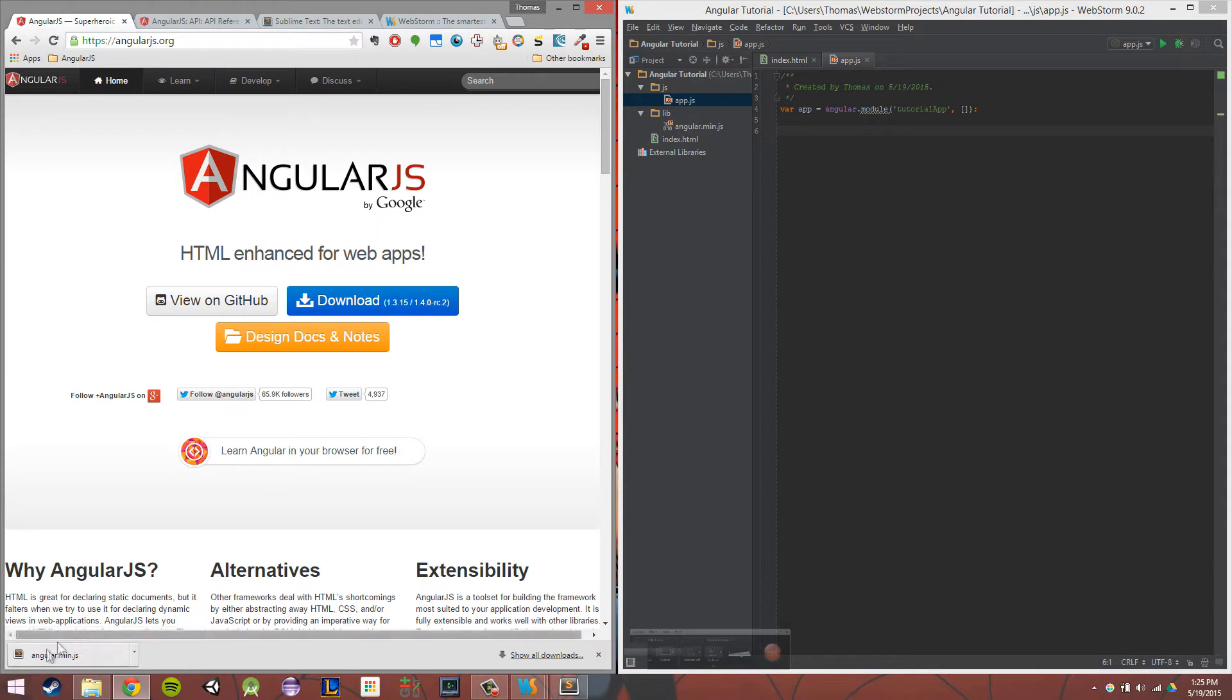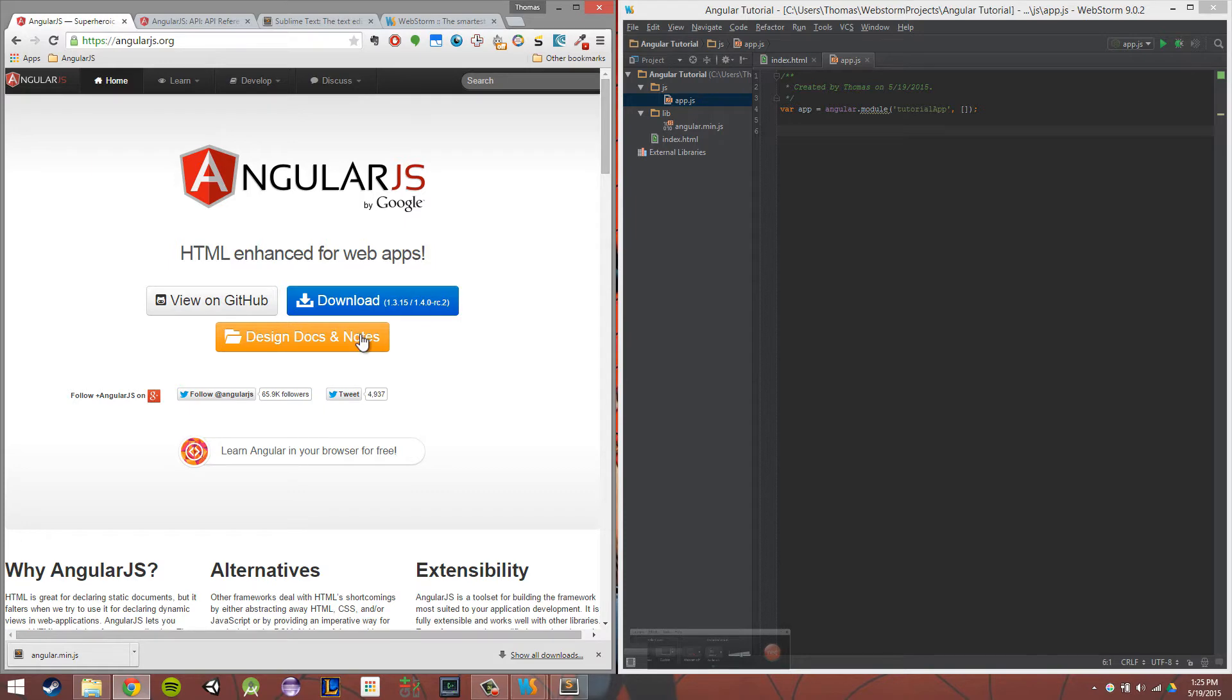So now that we have our angular.min.js, and that should be in your Downloads folder, I want to go over some development environments because I feel a lot of people skim over these, and I think that they should be addressed. If you're just getting into web development, you might want to see what cool web development environments are out there right now.